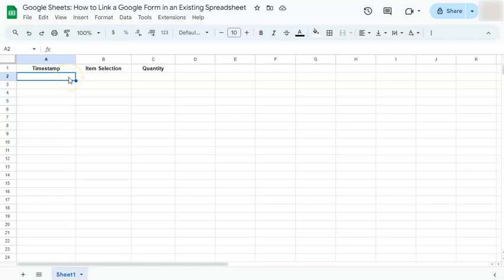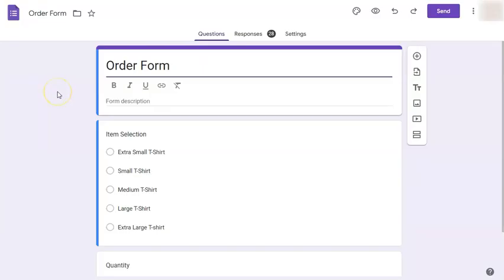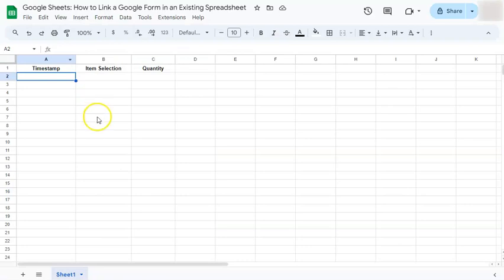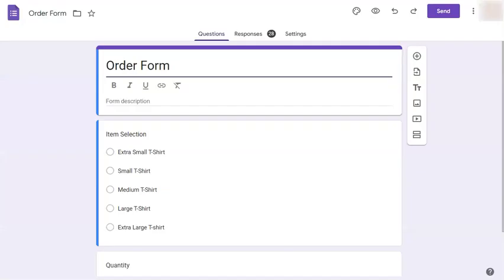First, we go to our Google form. And as I said, these are two existing files, a Google form and a Google sheet file. So I want to link this Google form into my already existing Google sheet file. So let's go back to our Google form and select responses right here in the middle.